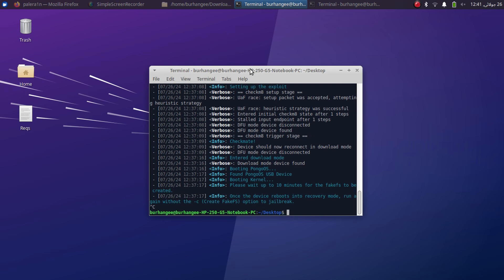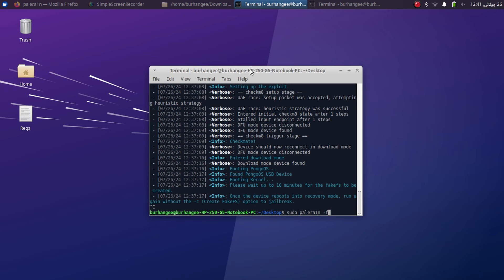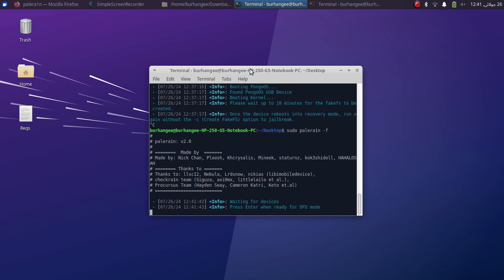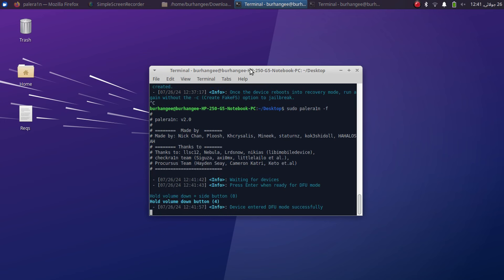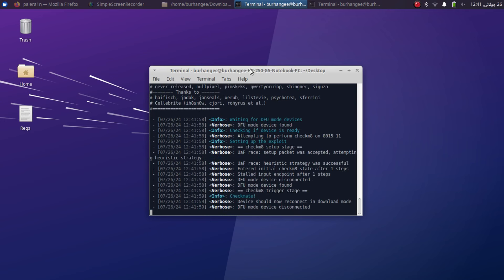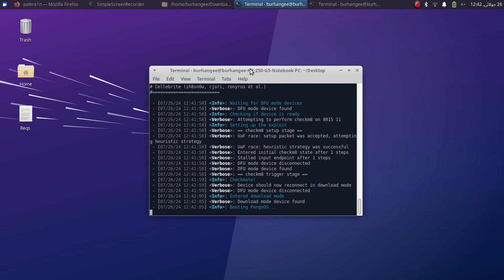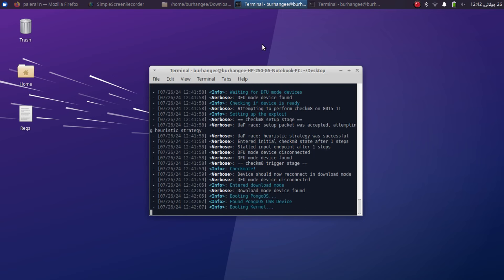And now to boot the fake FS, the command is sudo palera1n space hyphen f instead of cf. Press enter and then press enter again for DFU, then simply follow the instructions. And your device now should boot in normal mode and your jailbreak will now be rootful.